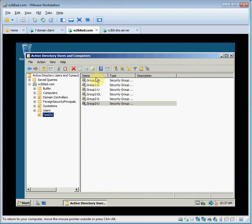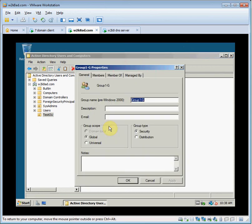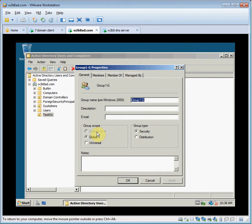Going to select group 1G and we'll get its properties on the general tab. In the group scope section, notice that the domain local option is disabled because converting from a global to a domain local group isn't allowed.